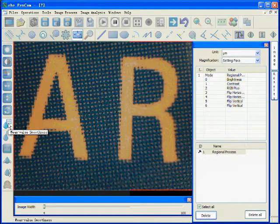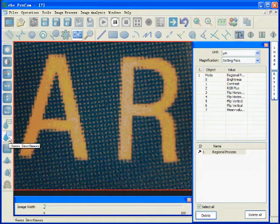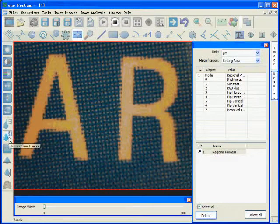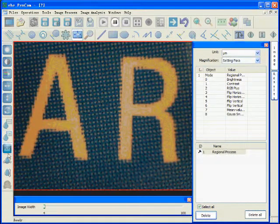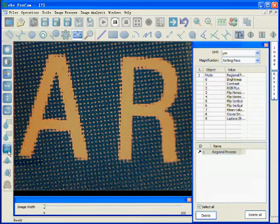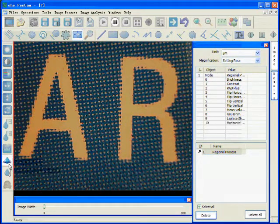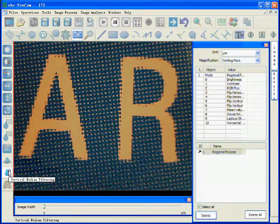And we have mean value smoothness. And we have Gaussian smoothness. And of course, Laplacian softness. And we have horizontal median filtering and vertical median filtering.